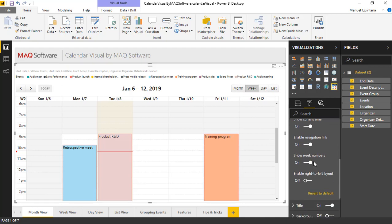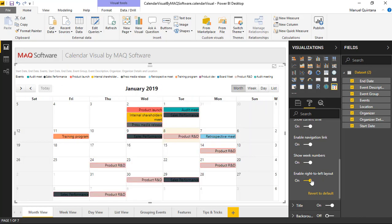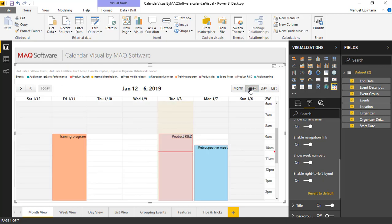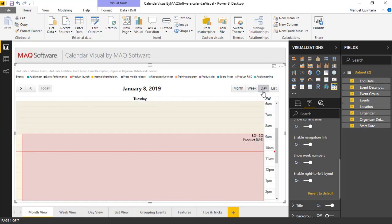The last item that we have specific to this visual available to us is to enable this right-to-left layout. As you'll see right away, and this is going to be specific to every view, we're effectively reversing this order. So we have Sunday through Saturday but from right to left. Looking at the week, same item. The day, the time is going to be represented on the right-hand side. So just changing the orientation.